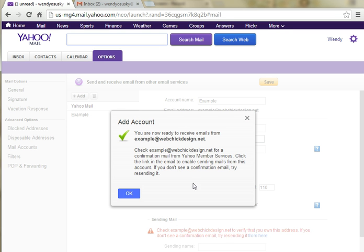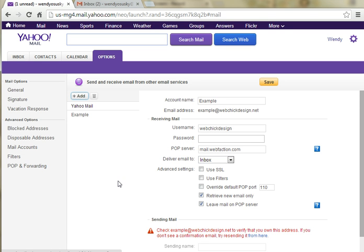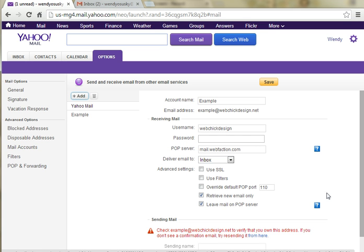Okay, you're now ready to receive emails. We're going to click OK. It says to check your original email for a confirmation email. That's to verify that that's actually your email and not somebody else's, so you're not adding random people's email addresses.